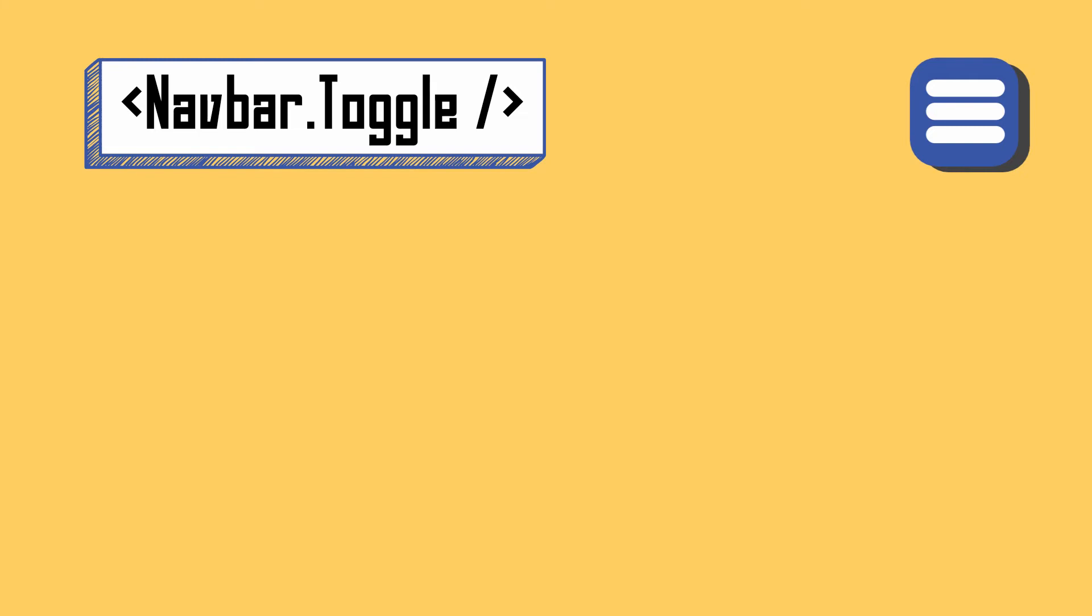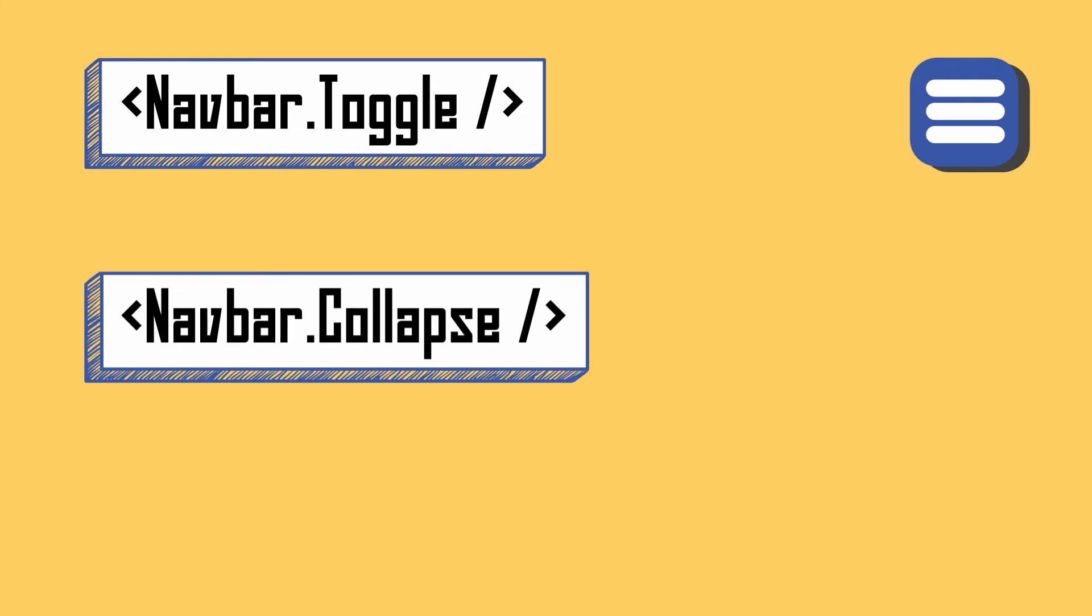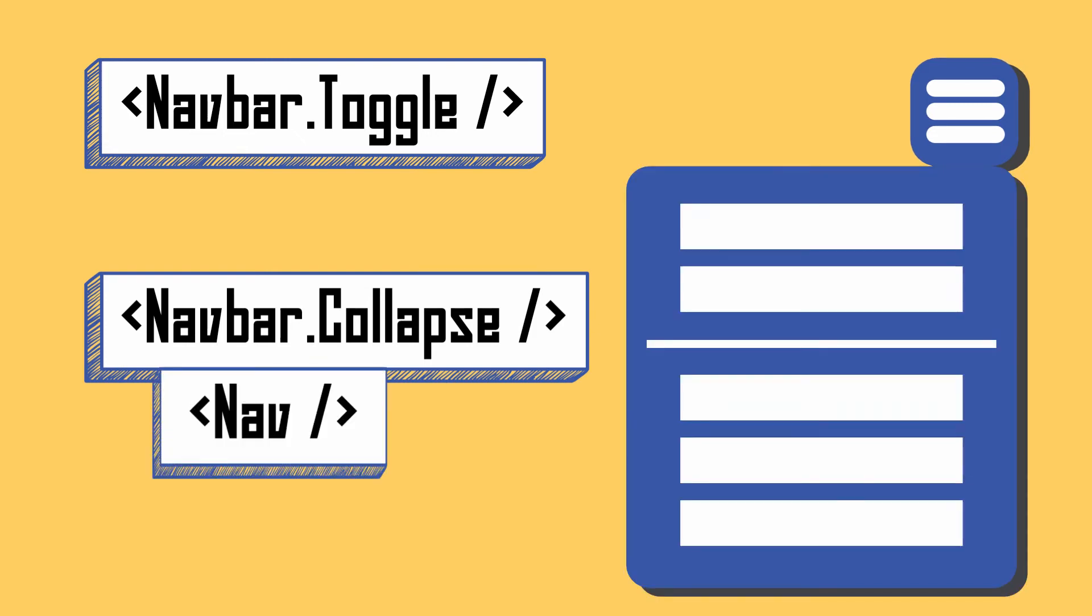We got a toggle, but what is a container component that will appear when we press this toggle? The name of the container component is Navbar.Collapse. Inside the Navbar.Collapse we have a menu container component with the name Nav. Actually, you can use Nav directly without Navbar.Collapse, but if you do this you can't use the toggle, because the toggle needs a collapse component so it knows which menu container to show or hide.